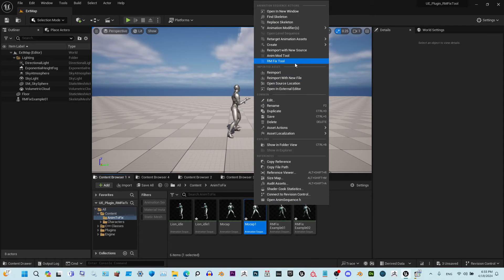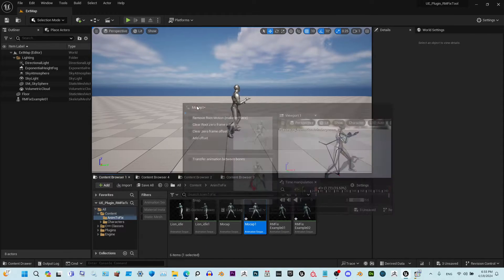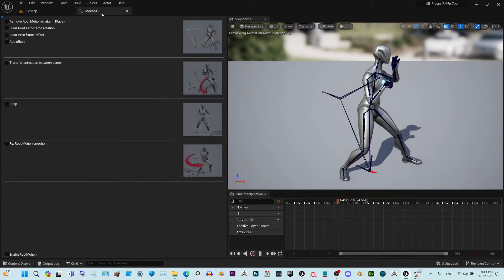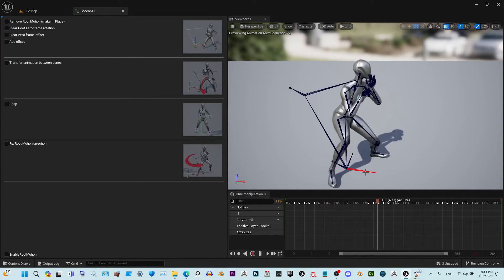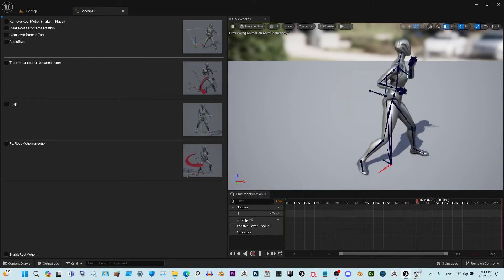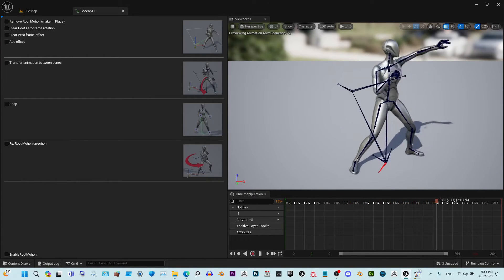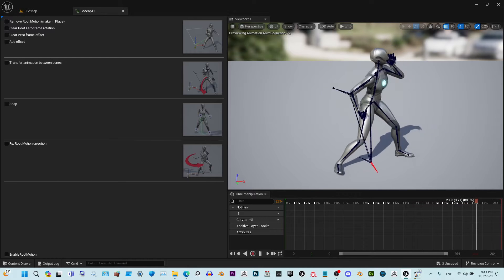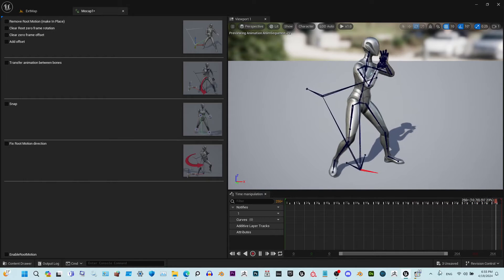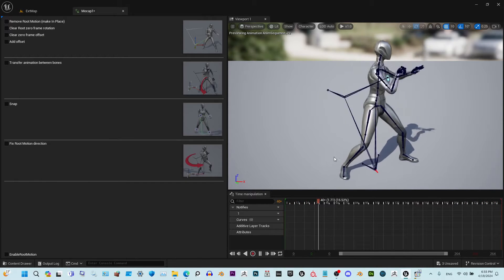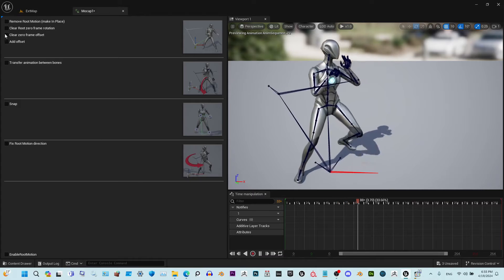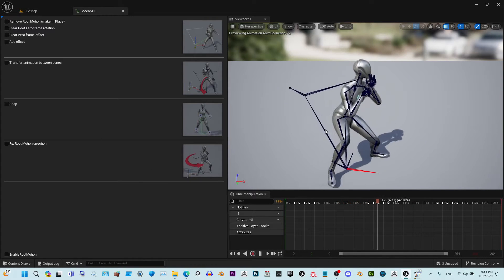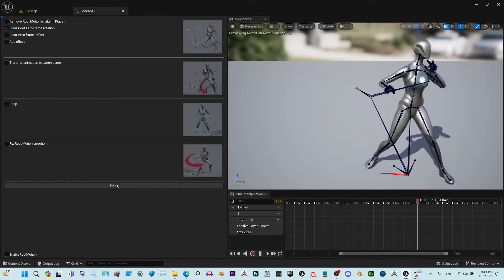Hi everybody, I'm going to show you our huge update on rmfix tool. Please bear with me until the end because you might miss something really important. First of all, as you see, we added this live preview and any changes that you make here will be applied live, so you will see everything what's going on before applying.